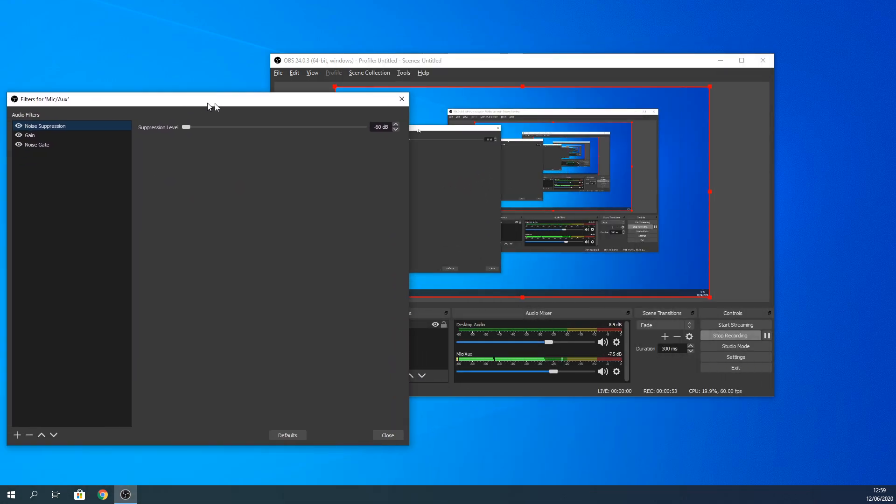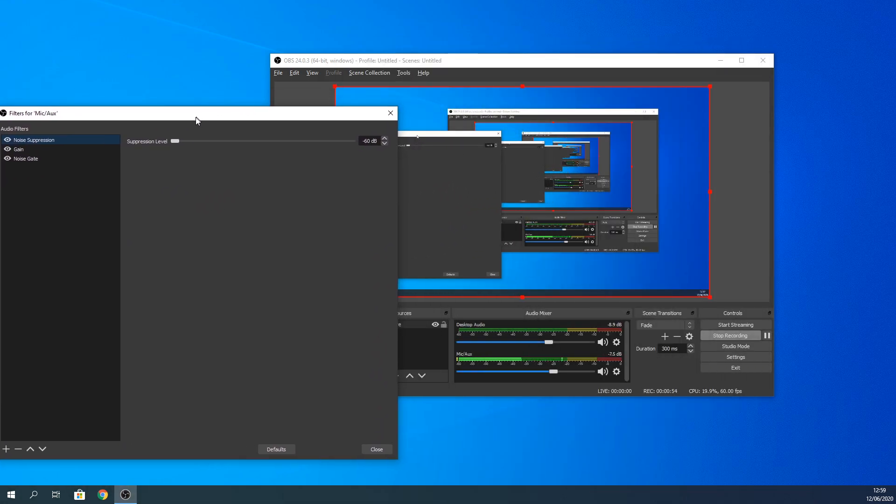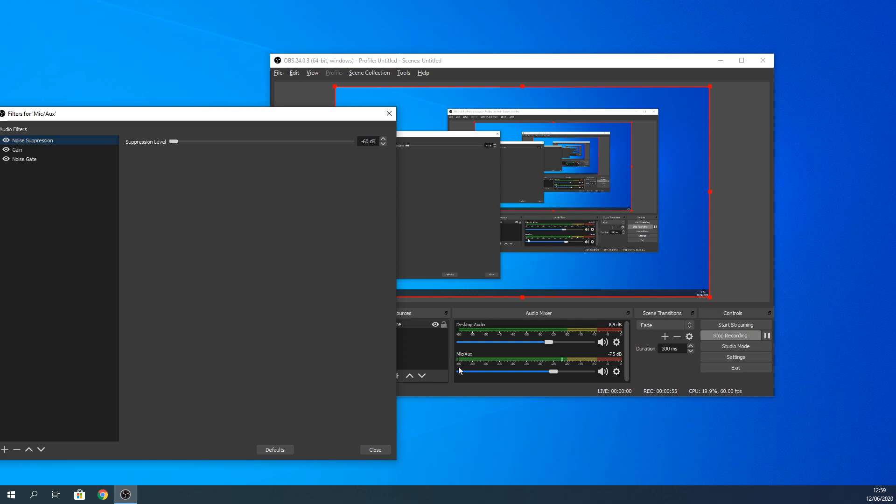As you can see, I put it down. Have a look here under microphone at the green line. Now I'm silent.